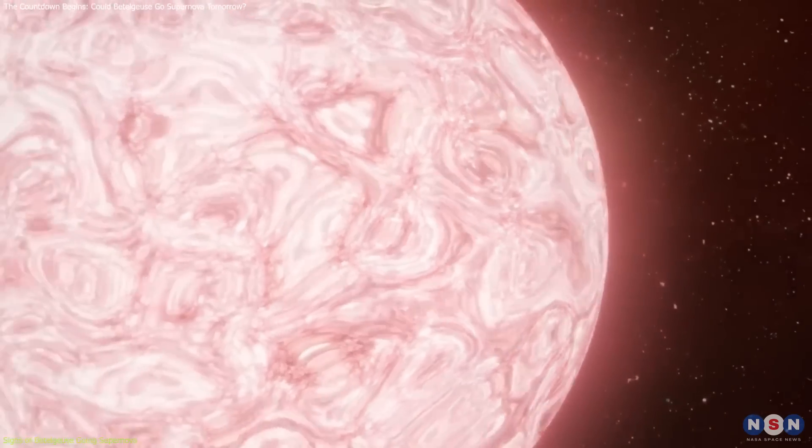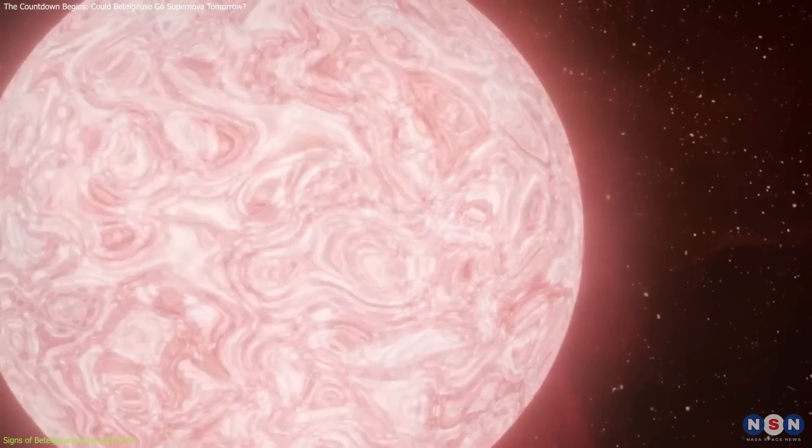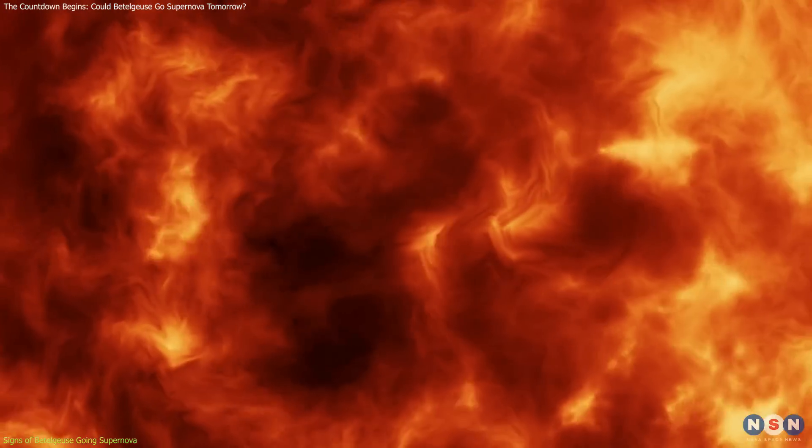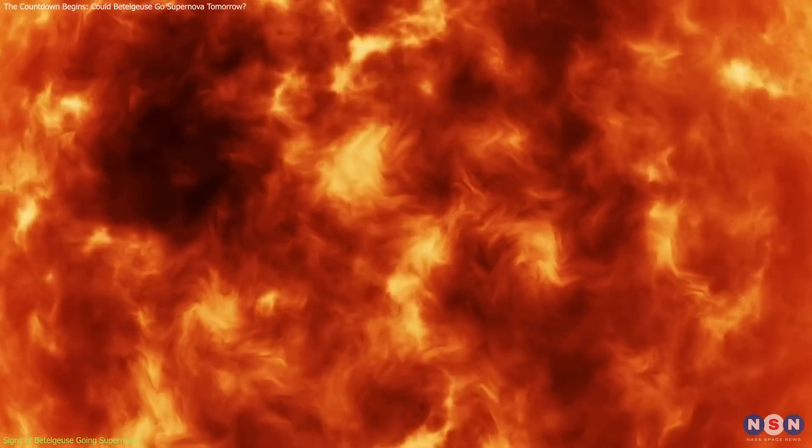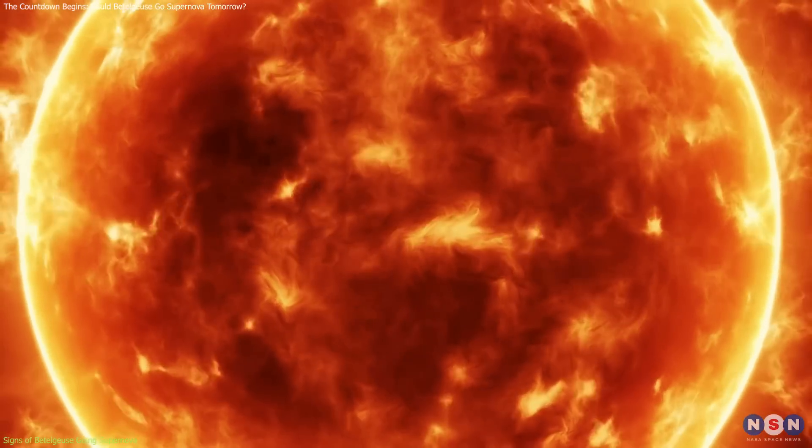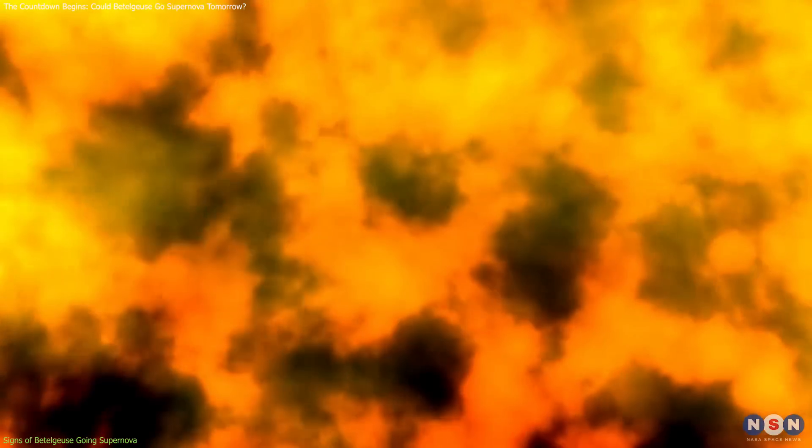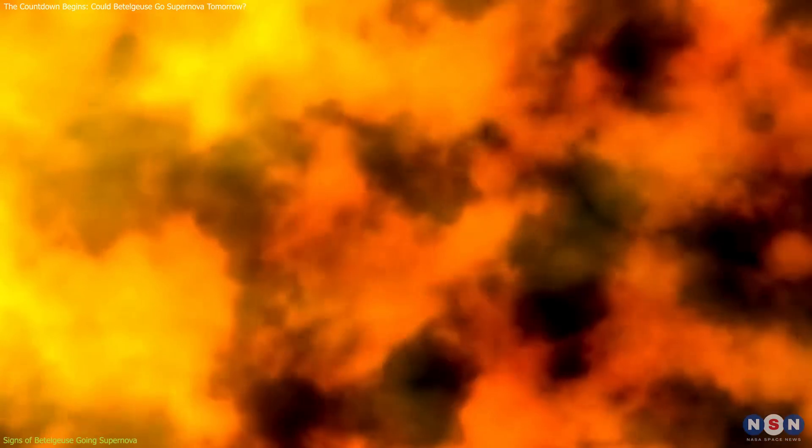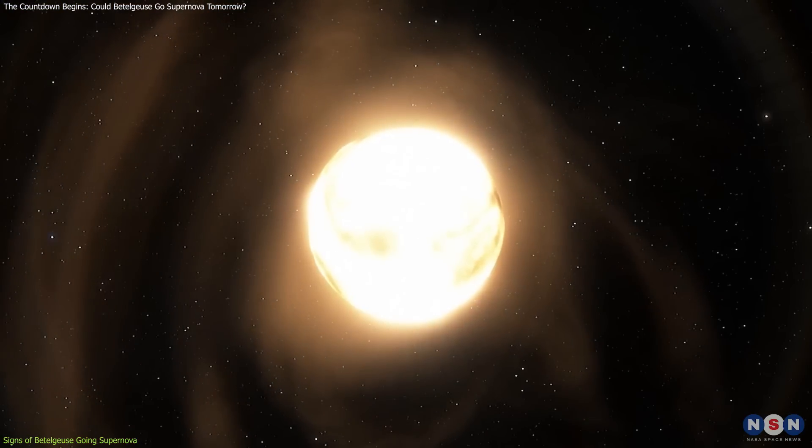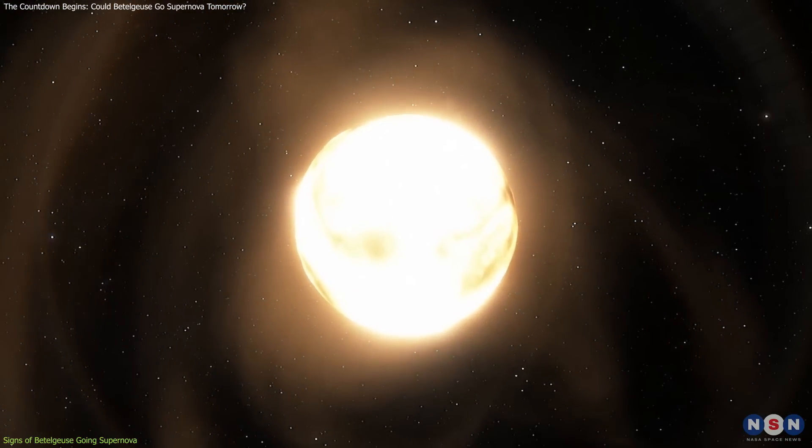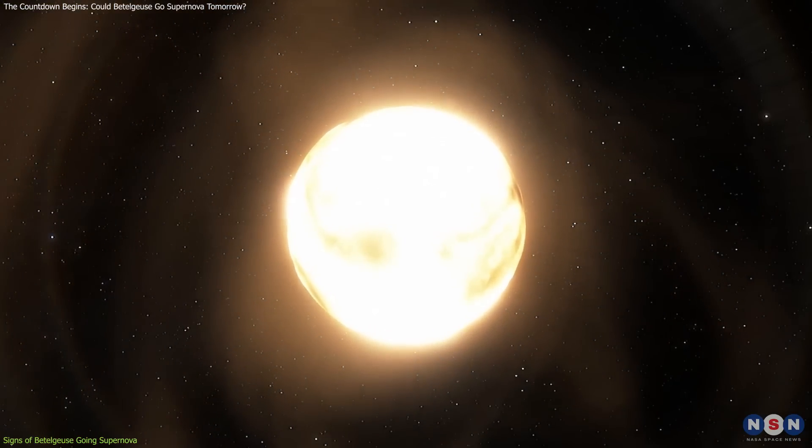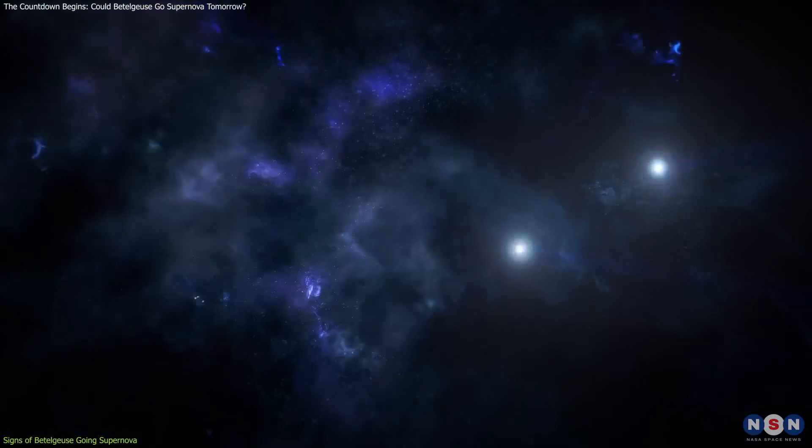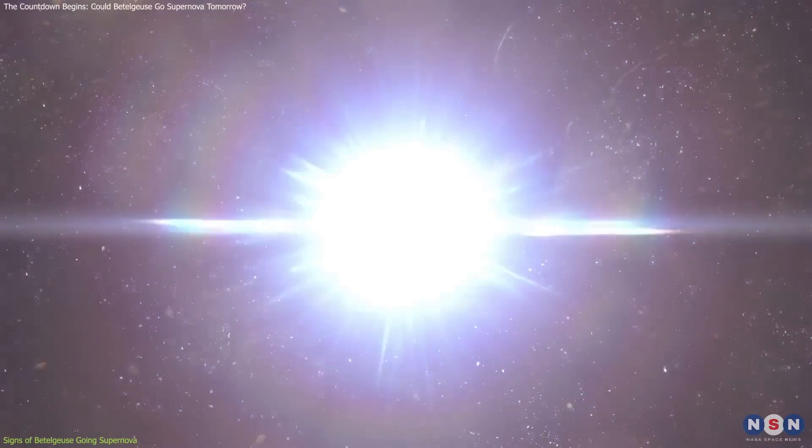But what exactly is happening inside Betelgeuse? As a red supergiant, it has exhausted much of its hydrogen and helium fuel, and it's now fusing heavier elements like carbon and oxygen. When it finally produces iron, the star will run out of the energy needed to support itself, leading to a catastrophic collapse and explosion.